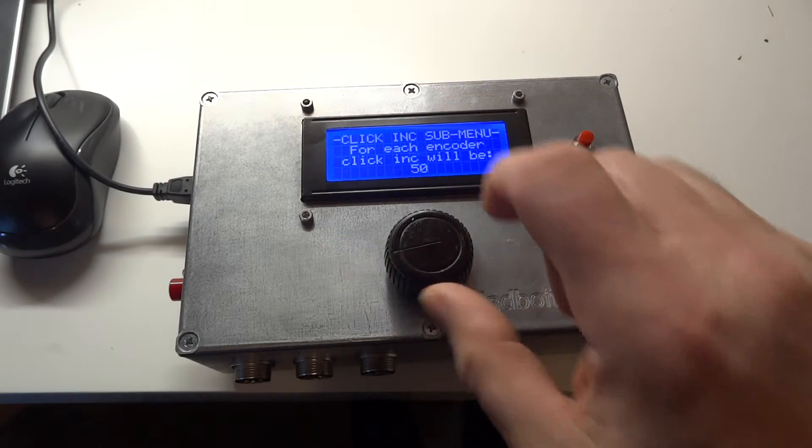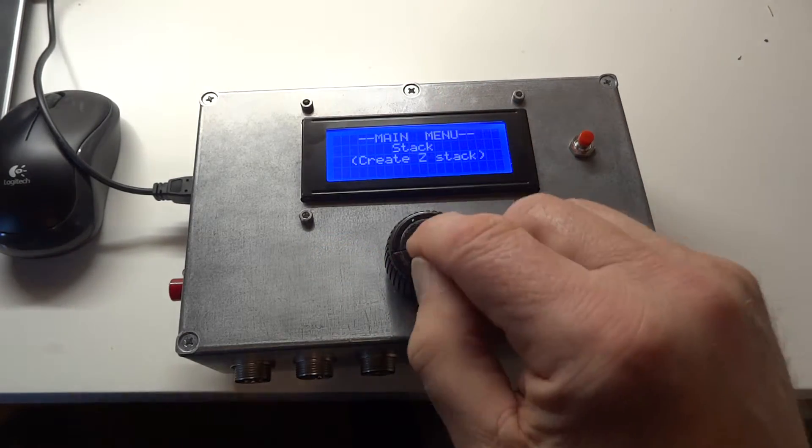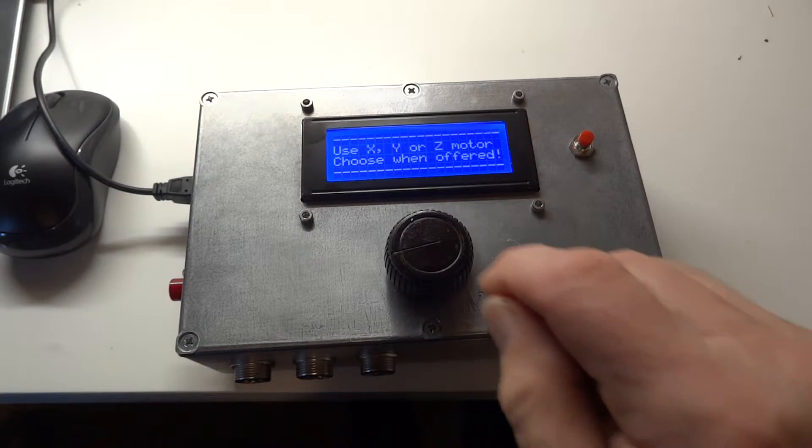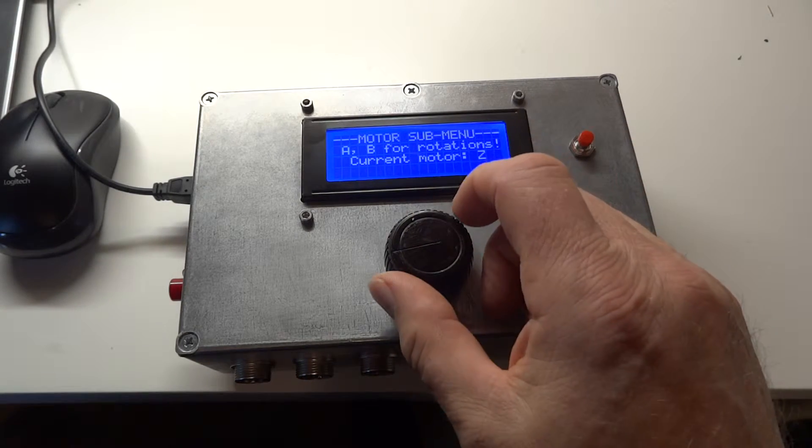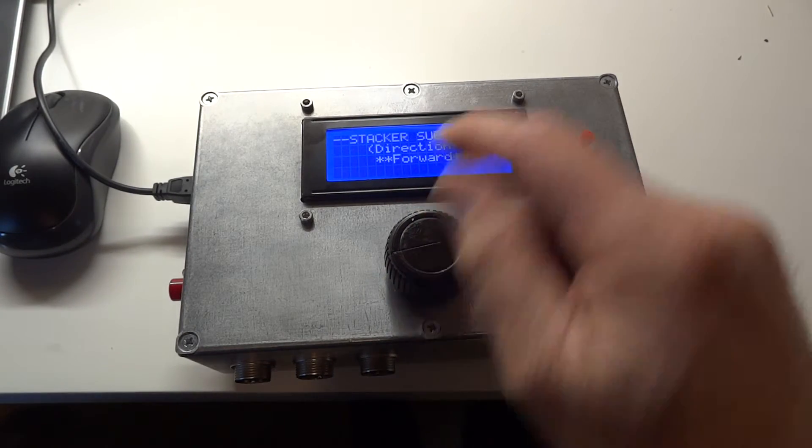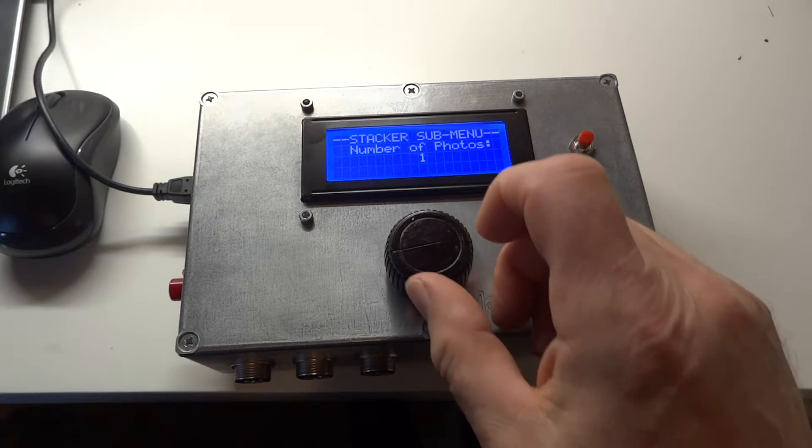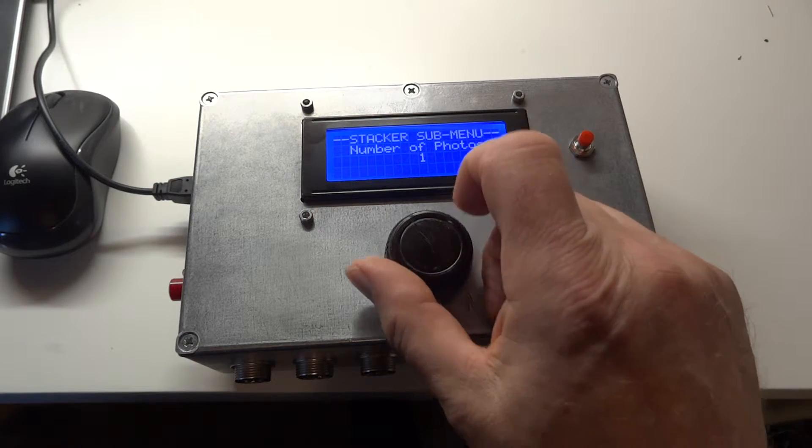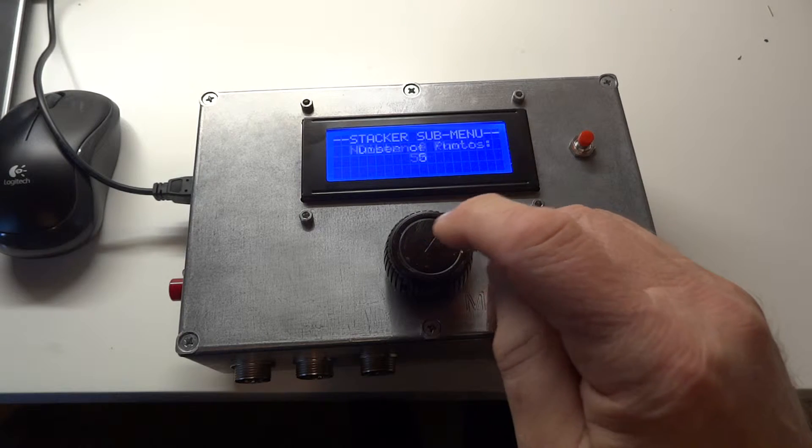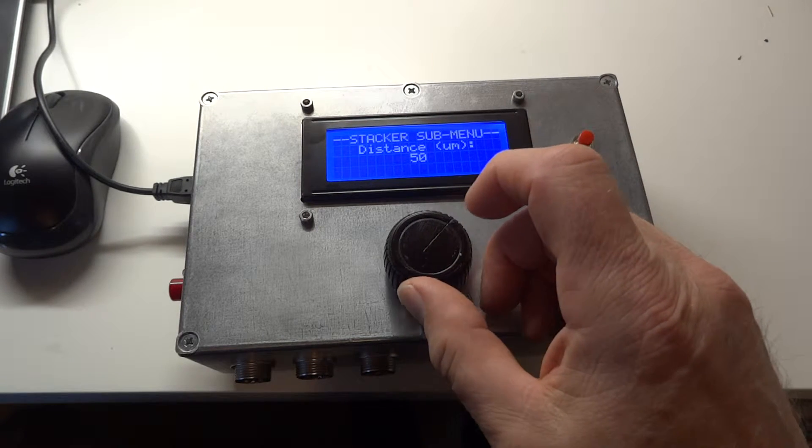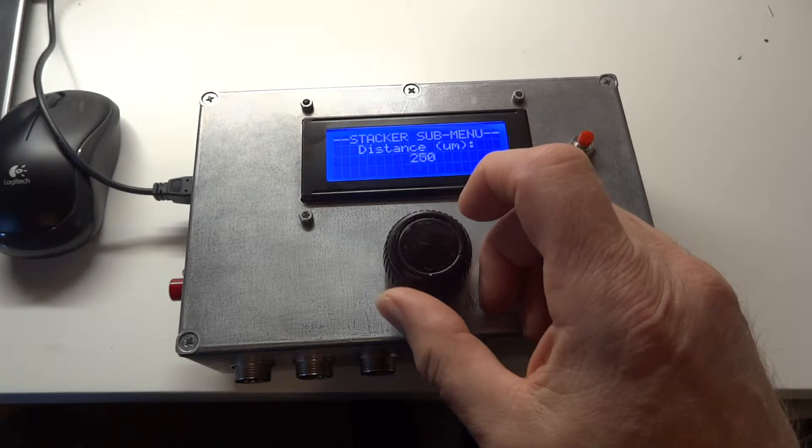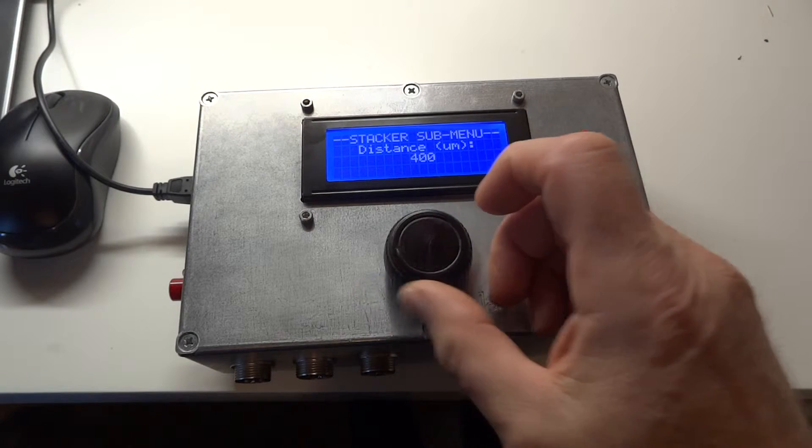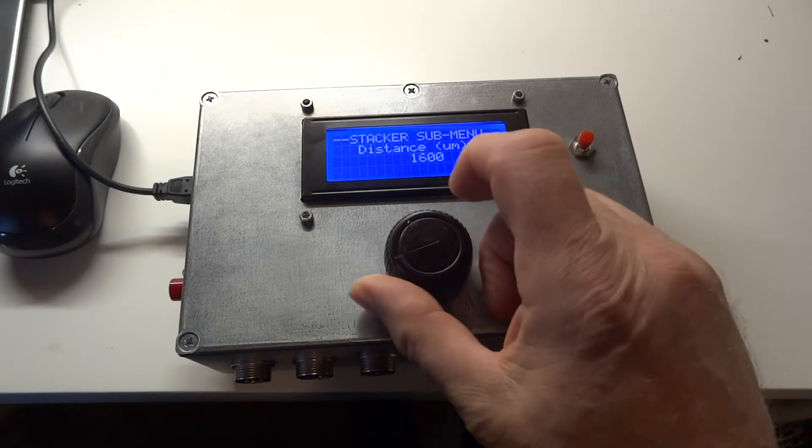So this means that if we select 50 and we go to stack, then I've got to change the motor, Z, yes. So let's go forward. So if we choose a number of photos, five, that always goes up in ones. The distance will now go up in fifties, making it much quicker to set a longer distance.